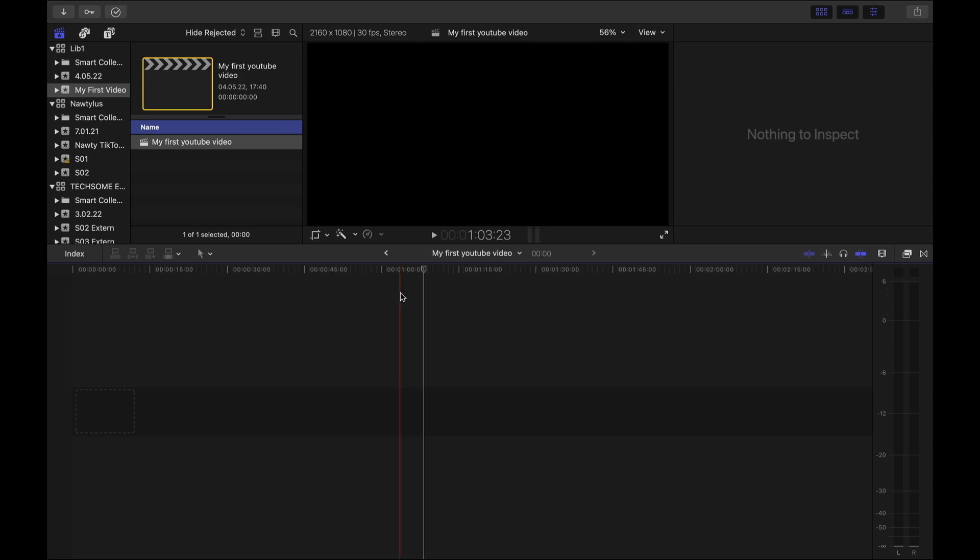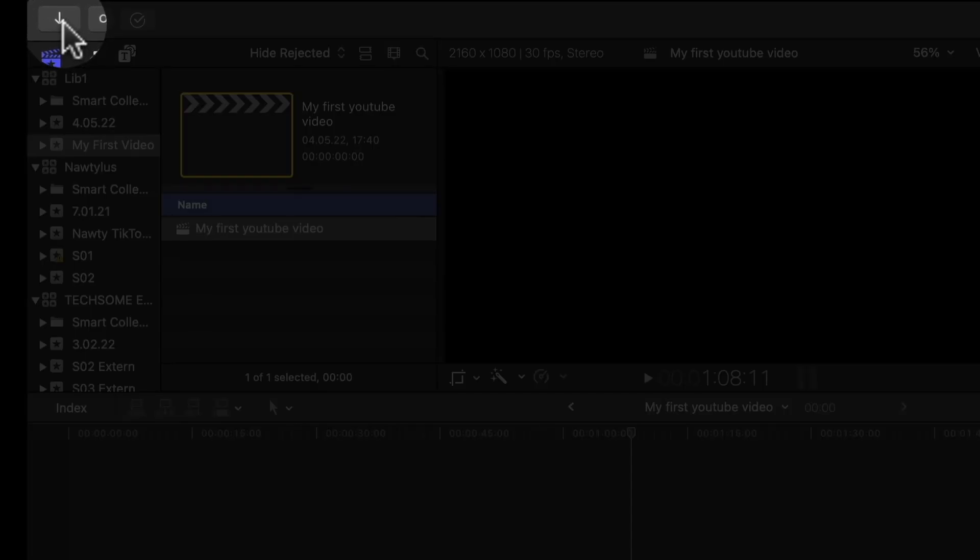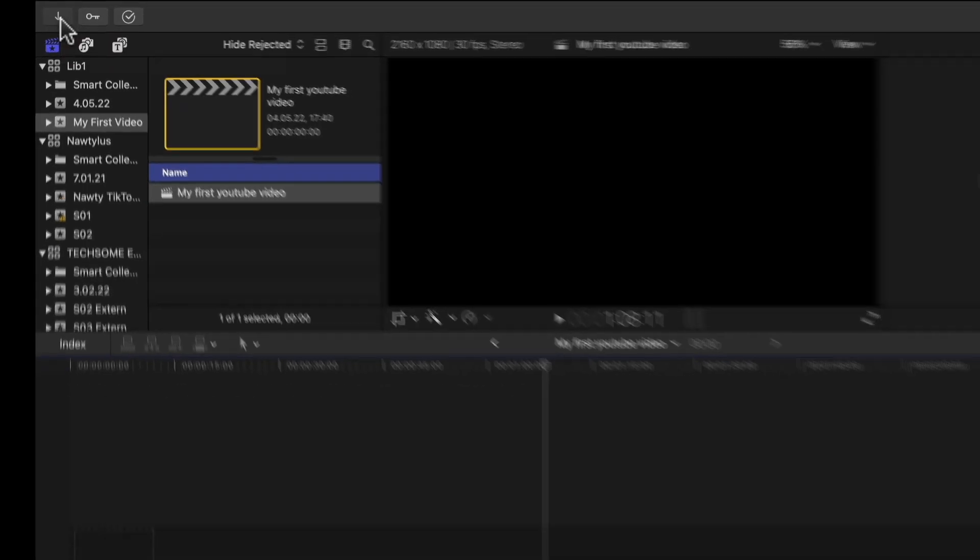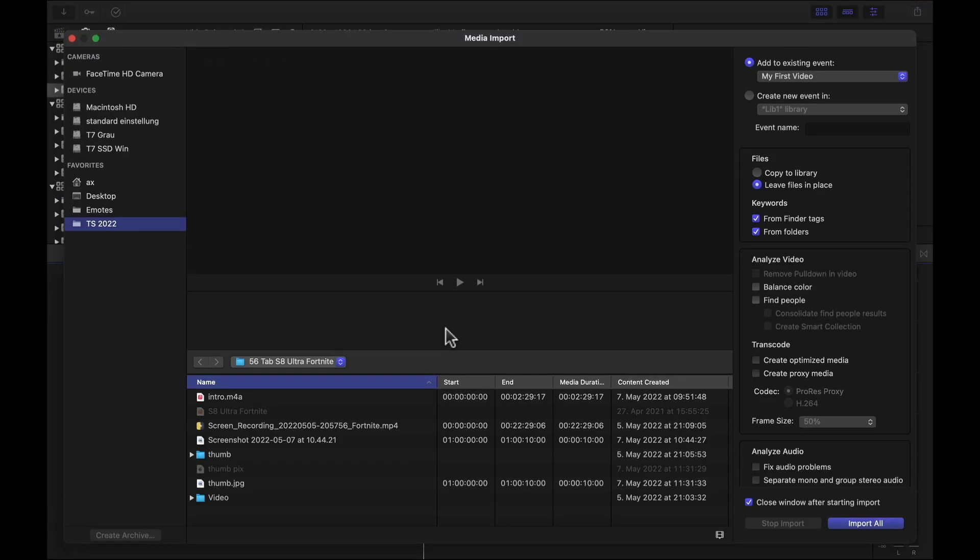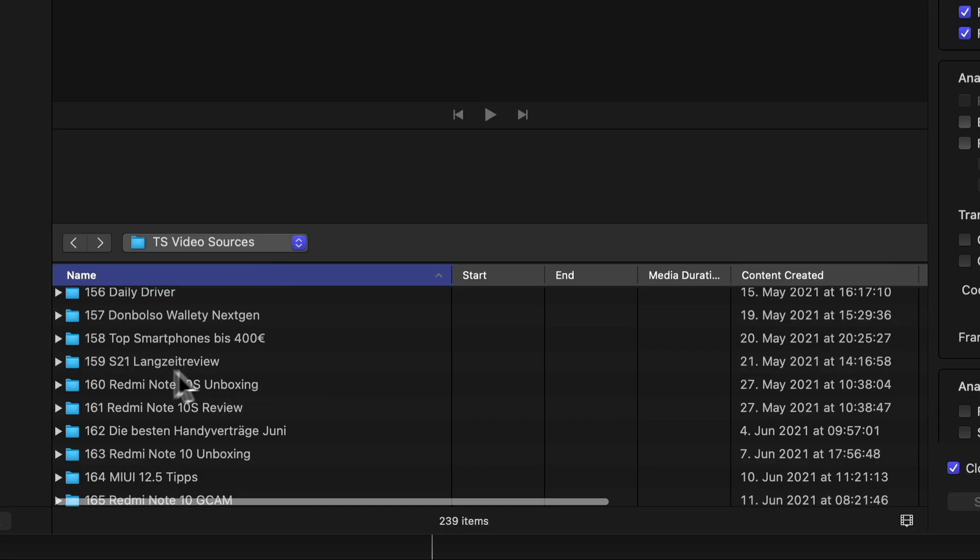Now if you want to import our media files, let's go to the top left and click on the arrow. Then this huge window appears. Now if we go to the left side, we see our devices and our hard drives. And then click through our files until we find our media. And this was the one I was looking for, 159s21.